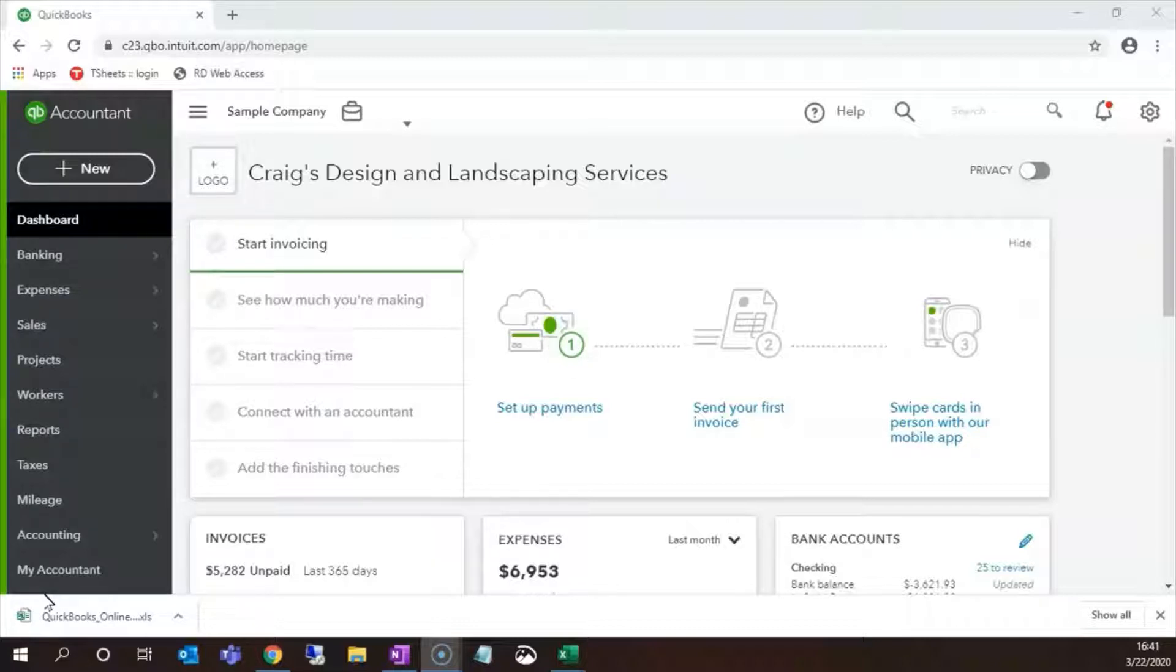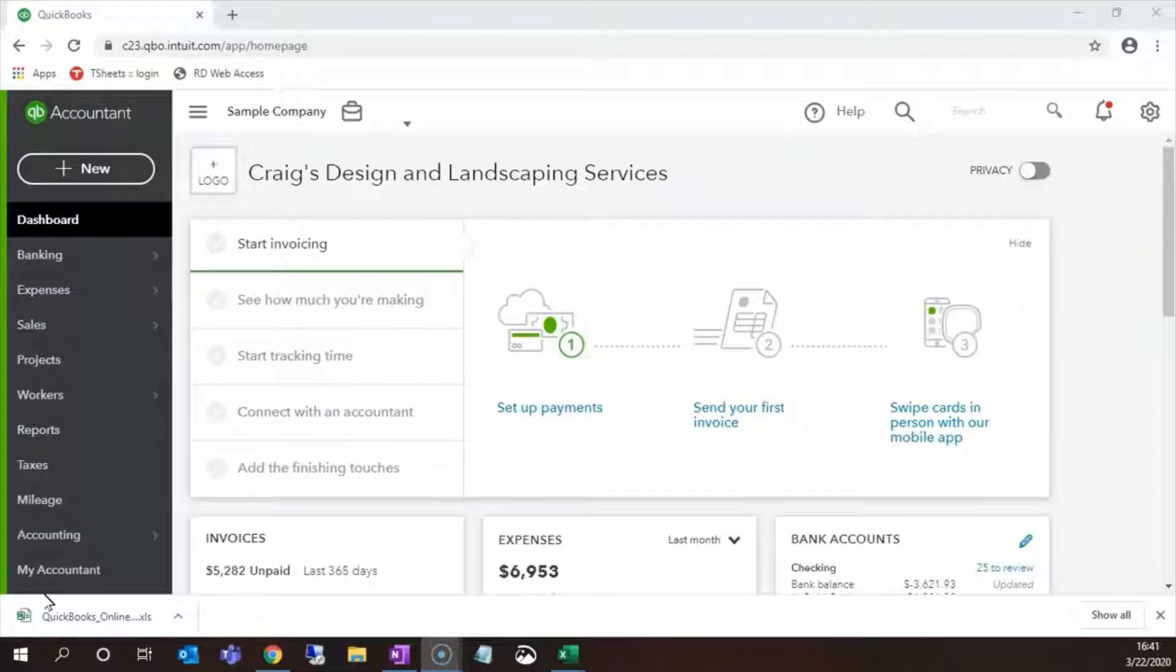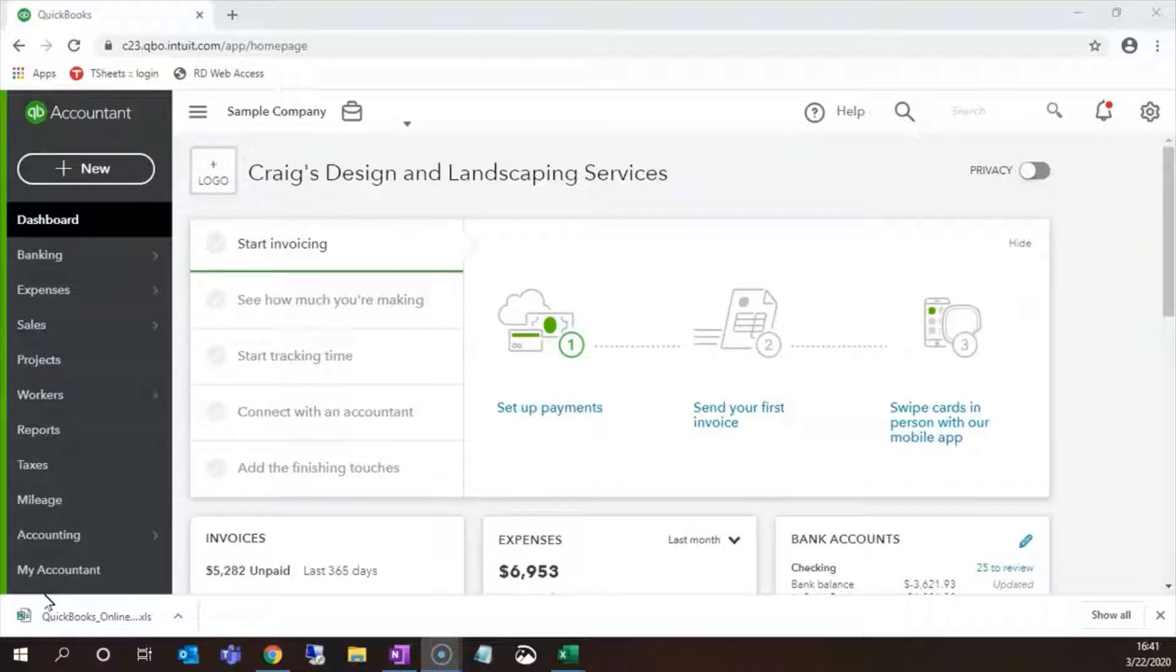If you renew your QuickBooks Online subscription with a credit card, your accounting system will probably record that by increasing the amount you owe on your card and increasing your accounting expenses. There is an account in the chart of accounts that collects purchases made on this particular card and an expense account that collects expenses related to accounting.